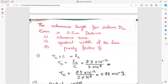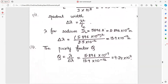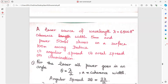Coherence length for a sodium line is 2.5 cm. Find the coherence time, spectral width, and purity factor. Coherence length equals tau-C into c. Spectral width delta lambda equals lambda squared upon LC. Purity factor equals lambda upon delta lambda. Straightaway put the values — remember to change angstrom to meter.